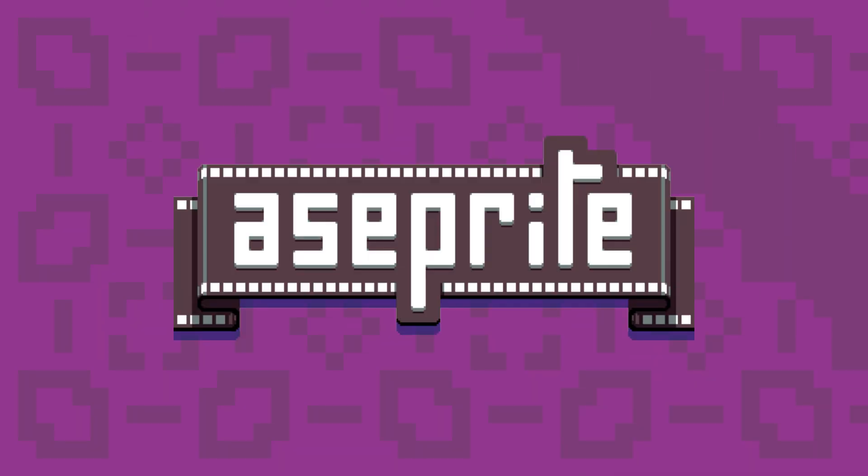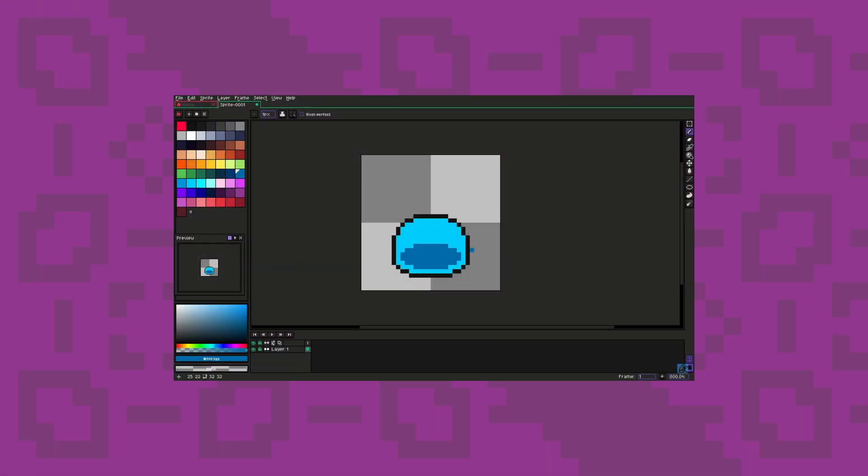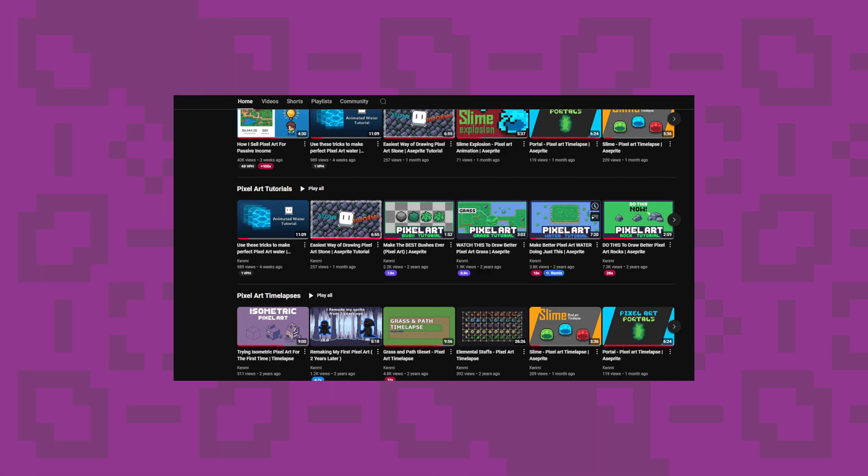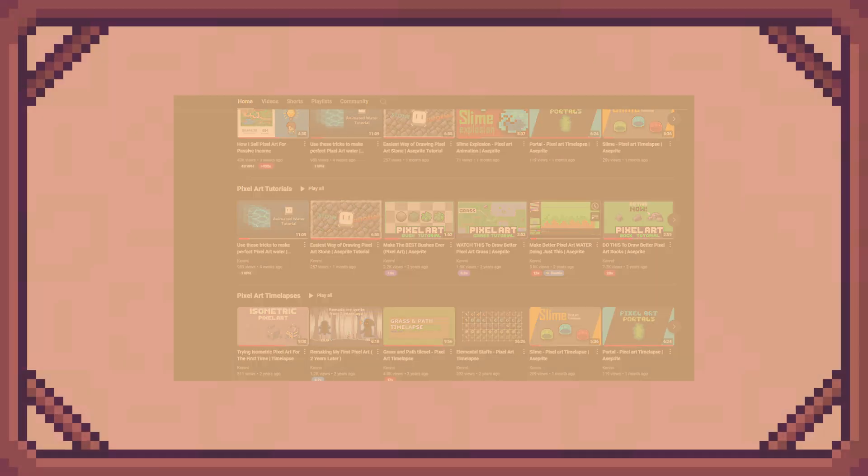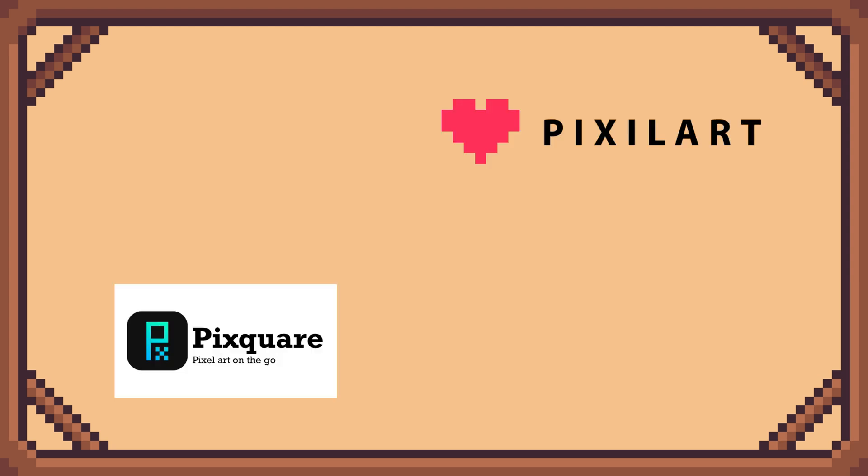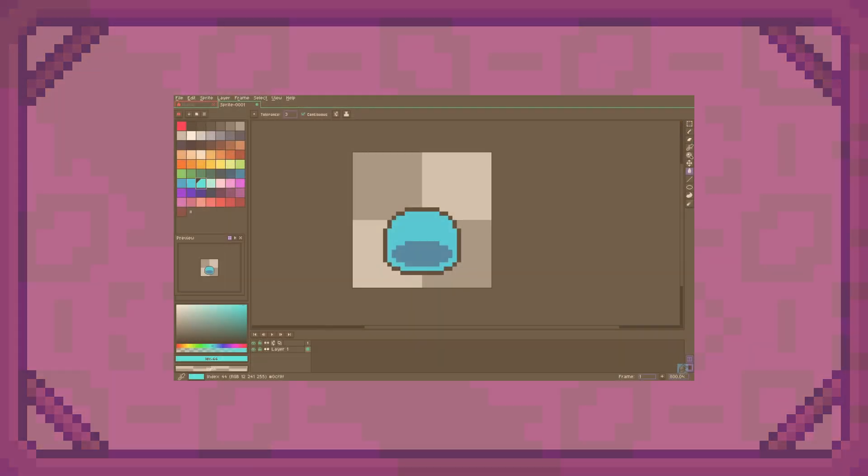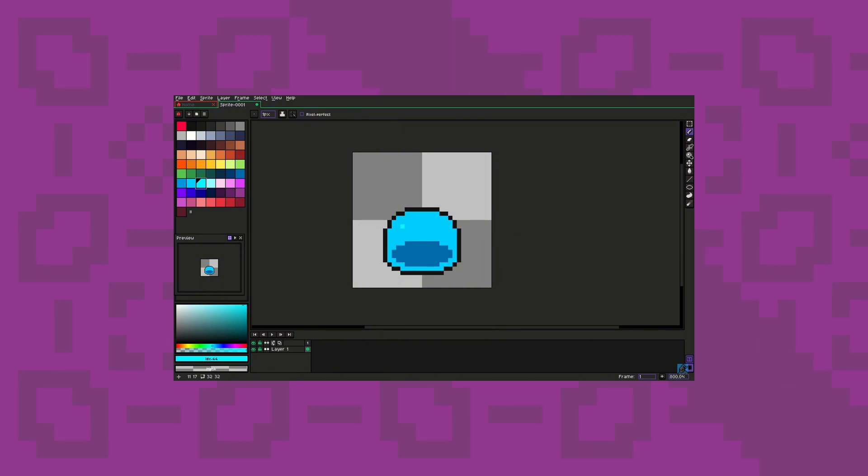In my opinion, Aseprite is the best tool for pixel art. It's one of the most popular options out there and for good reason. There are tons of tutorials available, making it incredibly easy and even fun to learn. However, if you're just starting out, I recommend trying one of the other programs first. Get comfortable with the basics of pixel art and once you're ready to take it to the next level, Aseprite is definitely worth the investment.